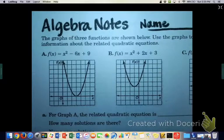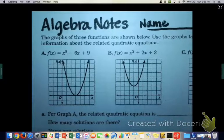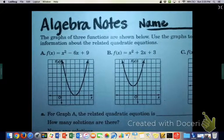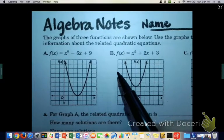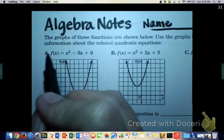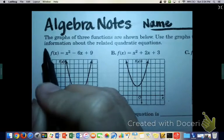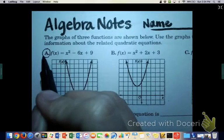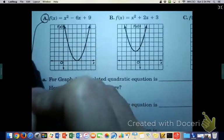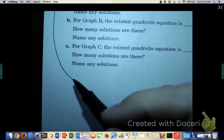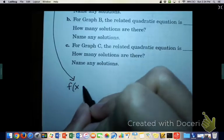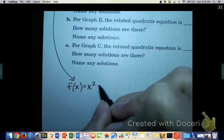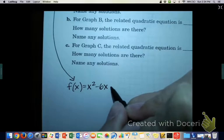This week we are going to start graphing quadratic functions. We're going to graph these parabolas, but first I want you guys to know some interesting things. Pull out the page that says algebra notes at the top, and rewrite equation A down at the bottom of your page: f(x) = x² - 6x + 9.